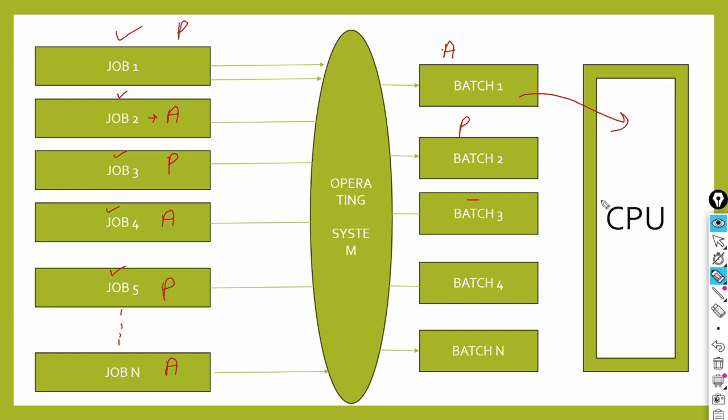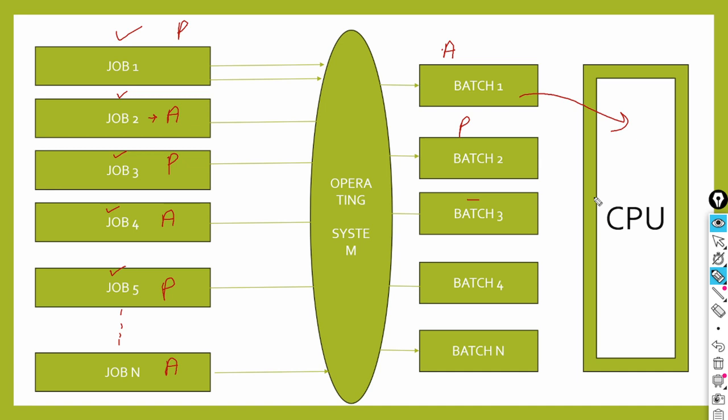In this way, it takes batches one by one and operates them. Whichever batch came first, whichever batch the operator made first, the CPU takes that batch. When batch one executes, automatically batch two goes to the CPU for processing and execution. Then batch three goes, and this way all batches get executed. In this, what do you have to do? You just have to bring the punch card and give it to the operator. After that, you have no work. All the work is done by the operating system.